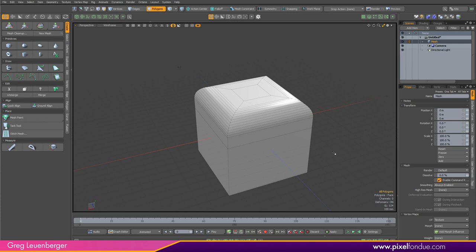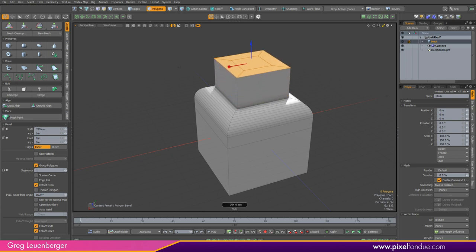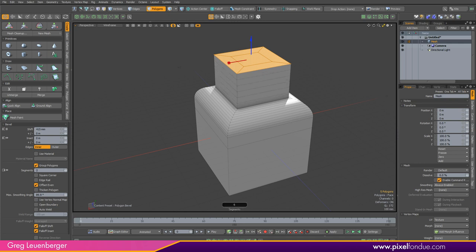Press Q to drop the EdgeBevel tool, select some polygons, press B for the Polygon Bevel tool. Let's talk about consistency — we want consistency between tools. To get the segments or round level in the EdgeBevel tool we clicked and dragged left and right with the right mouse button, and you'll see that's been mapped to segments of the Polygon Bevel tool here. We've done that across all the tools — any tool that requires segments, like EdgeChamfer, Bridge, Polygon Bevel, or EdgeBevel, they all have segments mapped to the right mouse button.